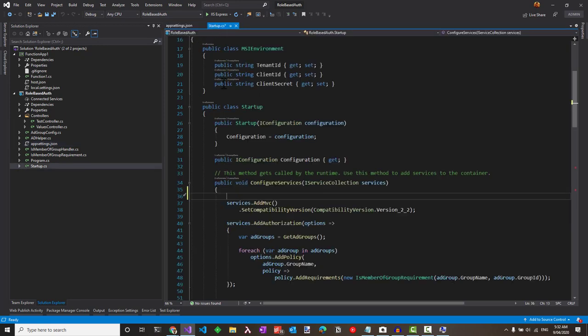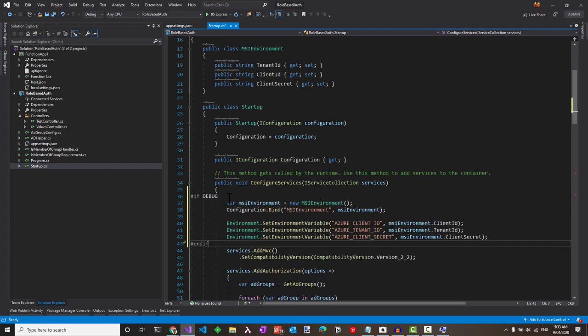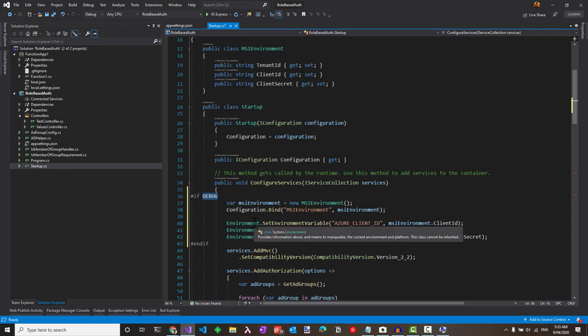Let's look at how we can set this up from the Configure Services method. We want to be able to run this only when it's in the debug mode, so let's add the hash if debug check before the code.